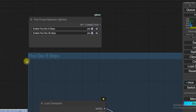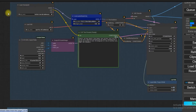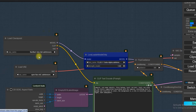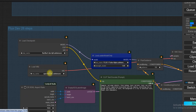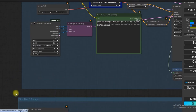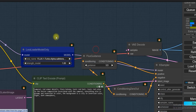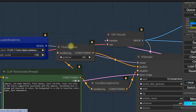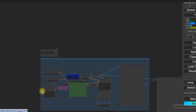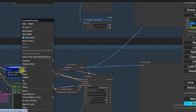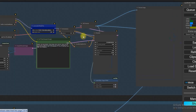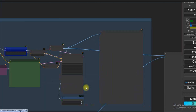Here you can see I've divided the workflow into two groups. The first is Flux Dev 8 steps, and the second is Flux Dev 28 steps. In both groups we will use the same model: Flux 1 Dev FT8. In the first group, we've added Flux 1 Turbo Alpha LoRA. Make sure the LoRA strength is set to 1 and Flux guidance to 3.5 in both groups. In the second group, we bypass the LoRA.